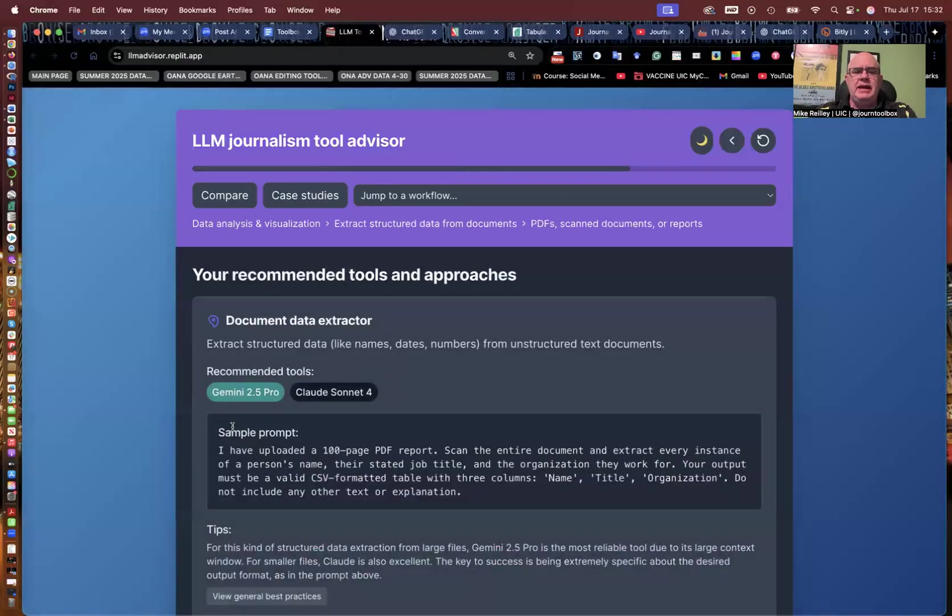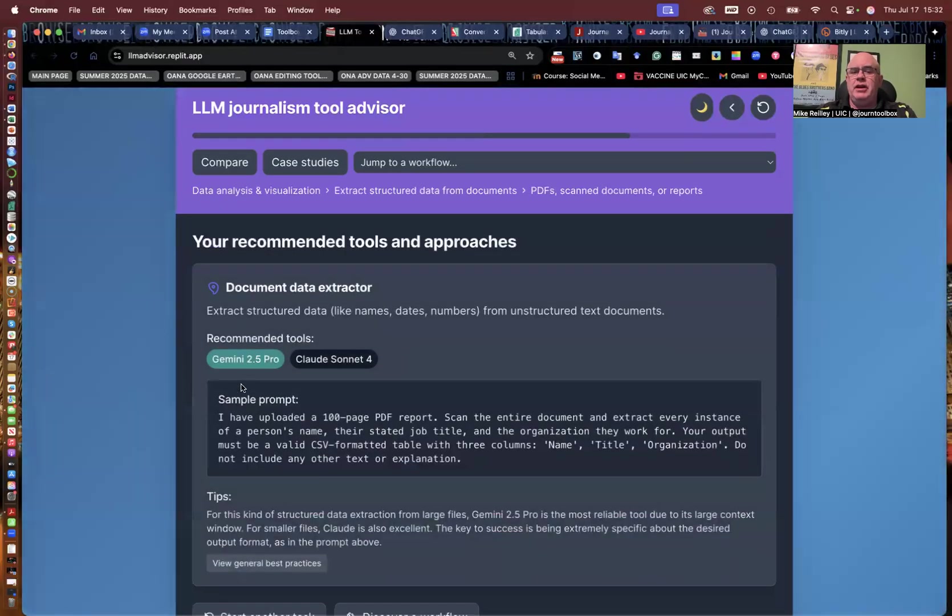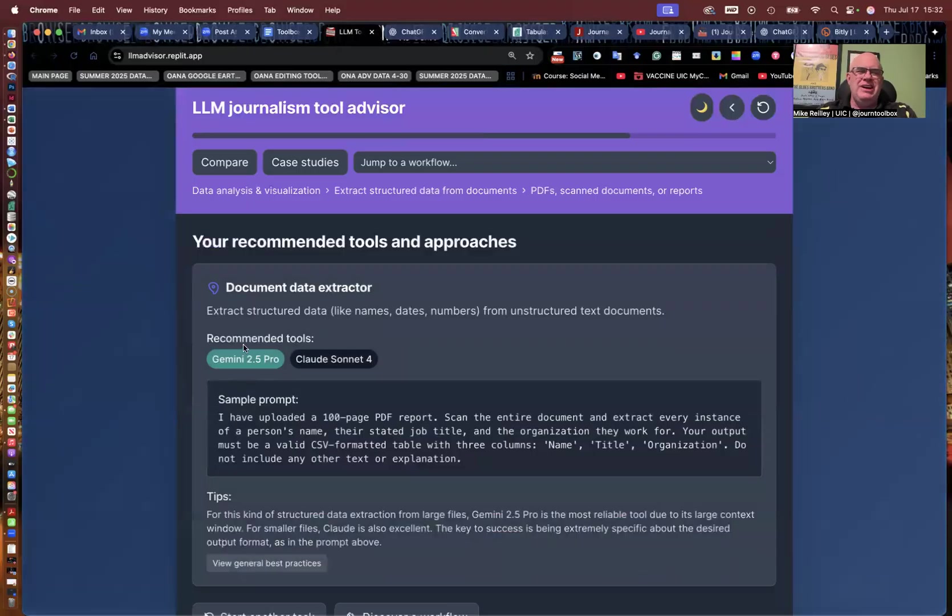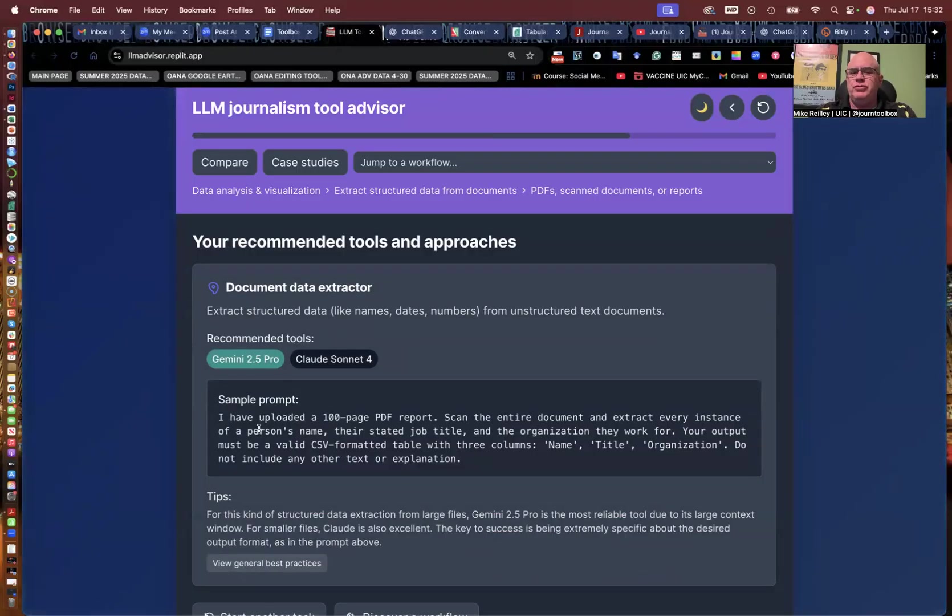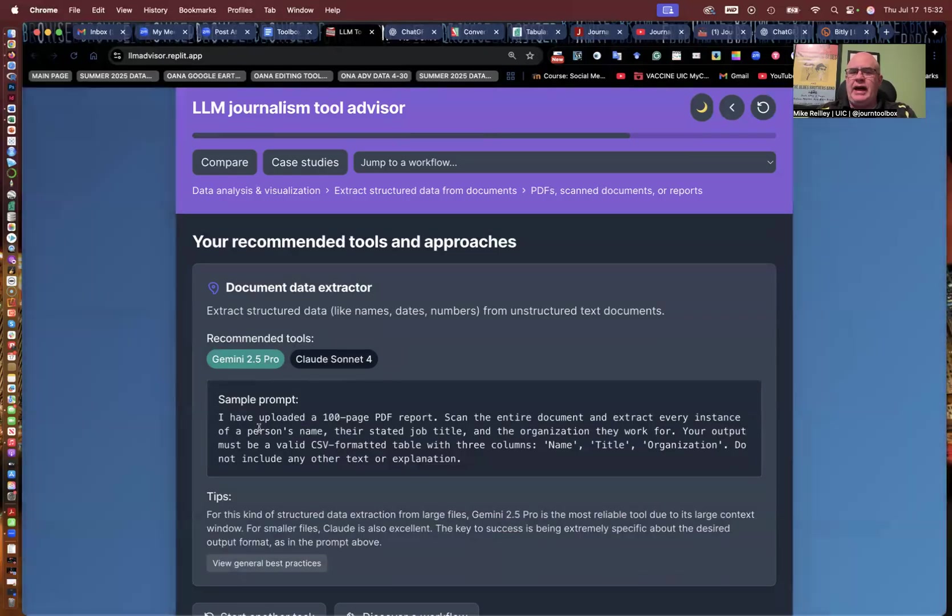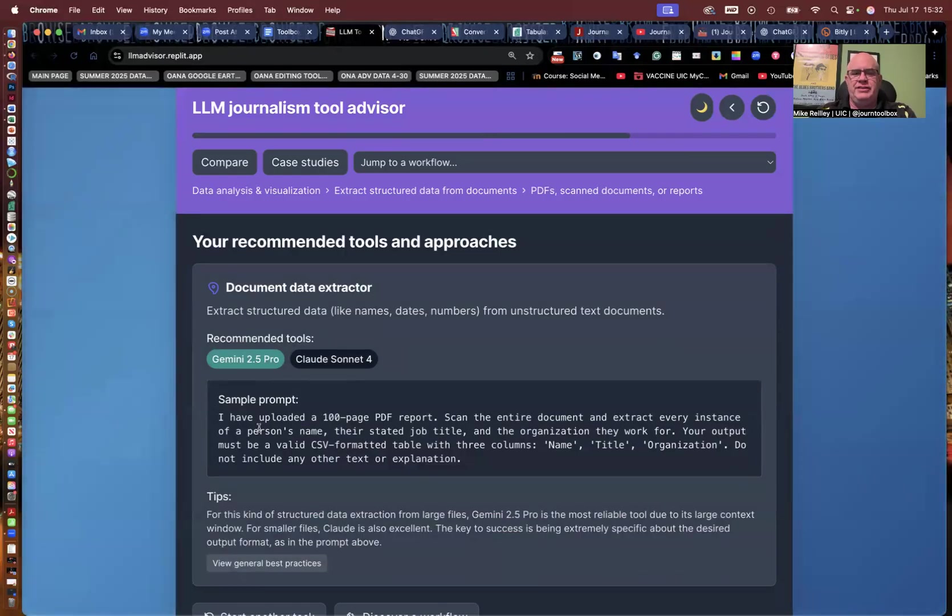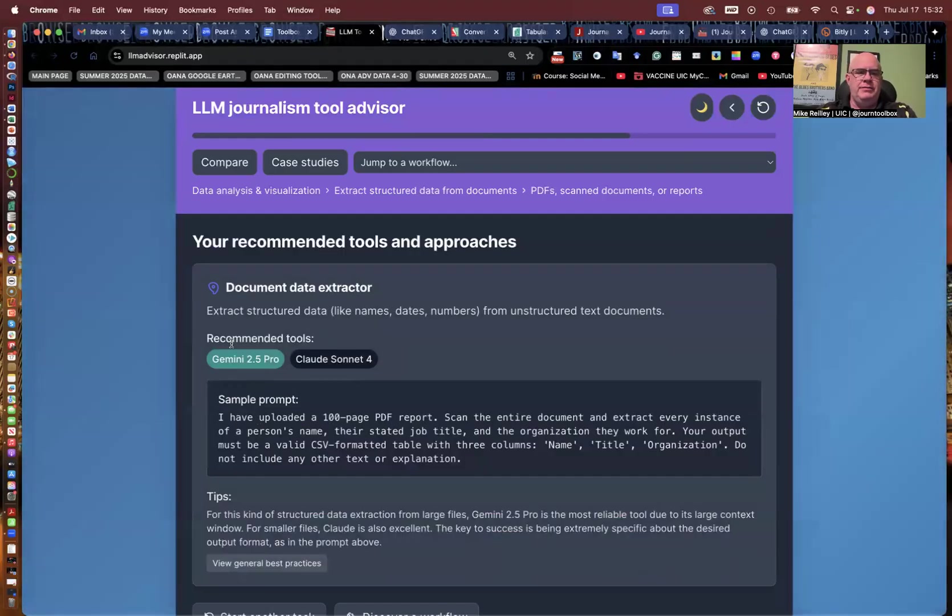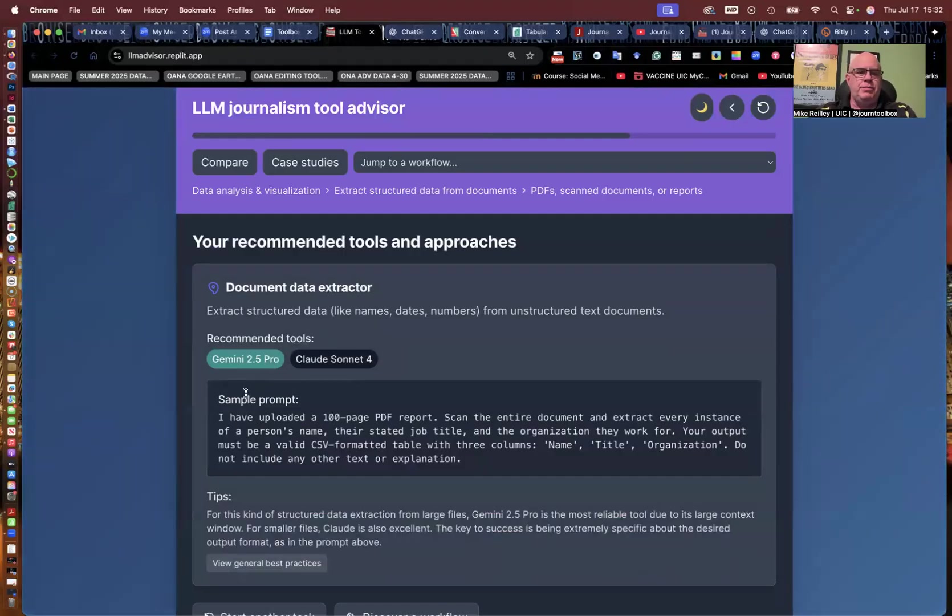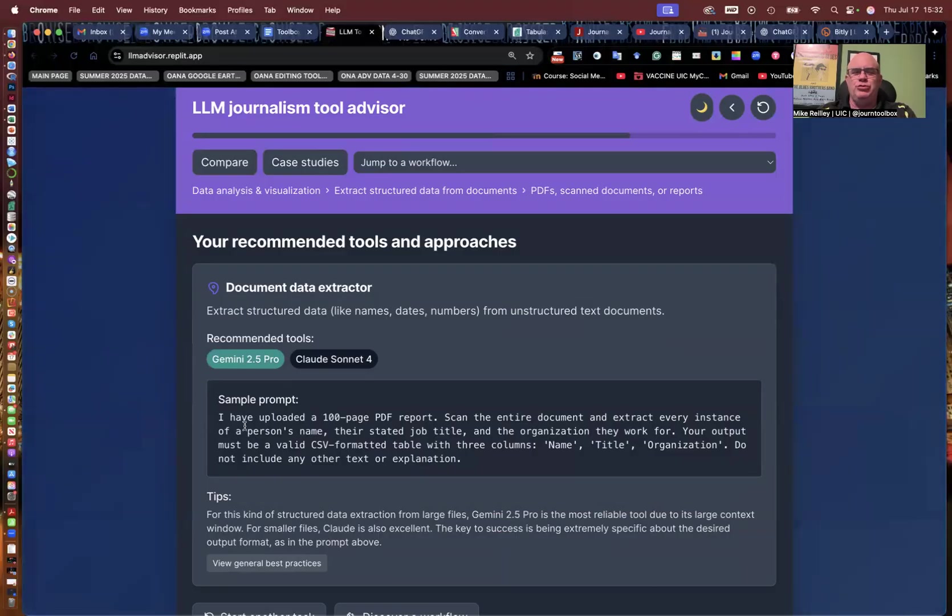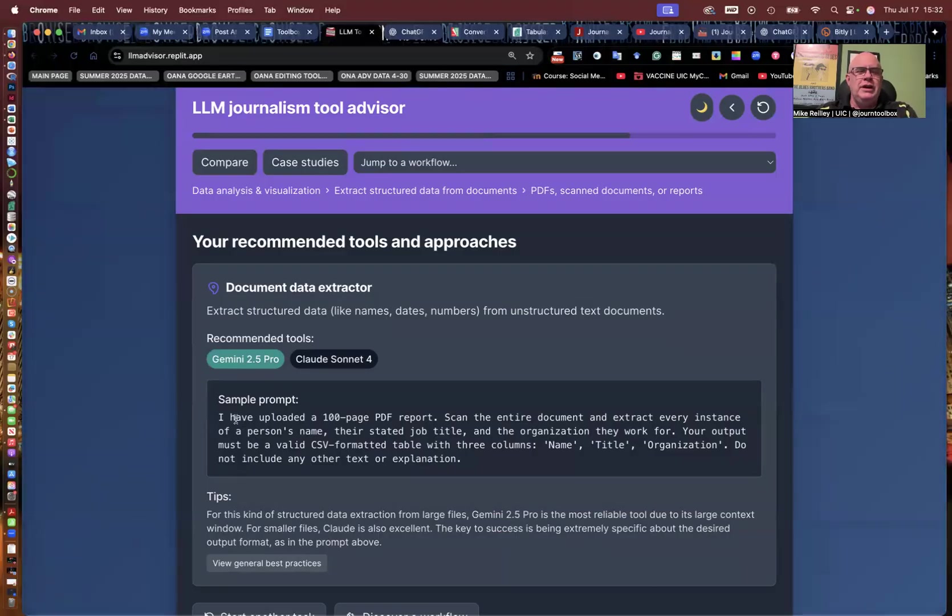And he recommends Gemini 2.5 Pro. Not the best tool for it. It oftentimes won't give you the spreadsheet. It actually gives you a text file that you can take and then move over and convert into a PDF or a spreadsheet. I actually want the spreadsheet that I can download. And usually, ChatGPT will do that for you.